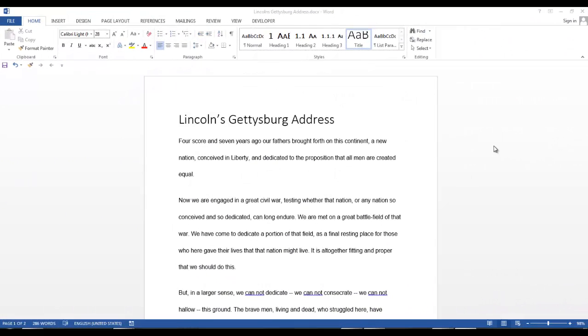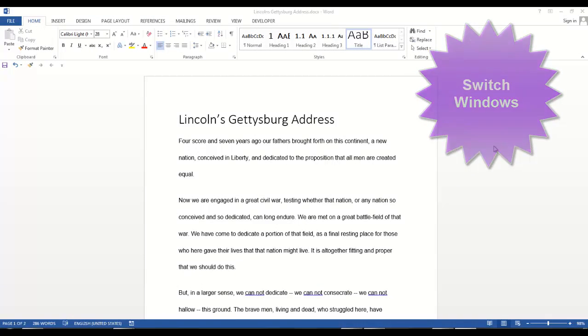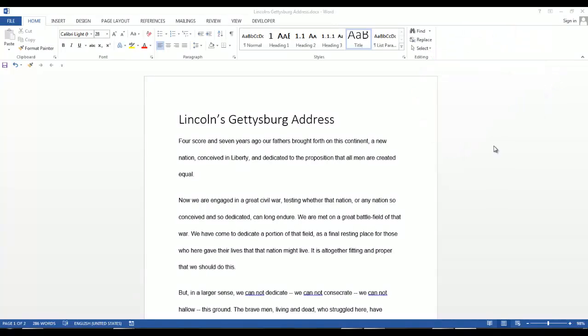Okay, let's start with Switch Windows. Let's say you have two documents open and you want to switch between them.